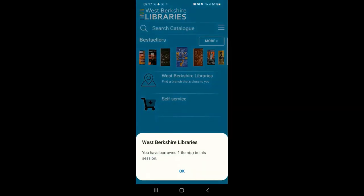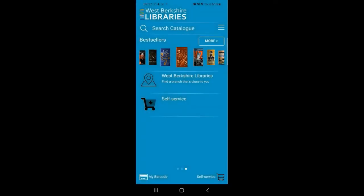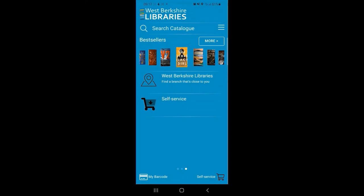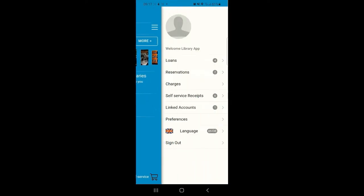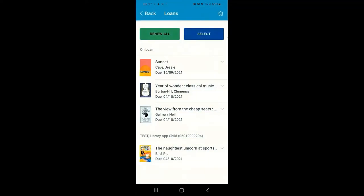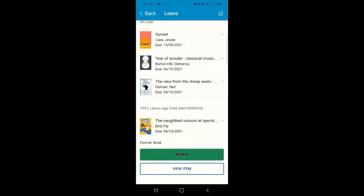Once you've got some active loans on your account or you've just checked out an item through self-service, you can open My Account. This will appear on the right-hand side of your screen and if you click into Loans it will show you what active loans you have at the moment. The ones listed under On Loan at the top of the screen will be for the central account on this device. If you've issued items to the secondary linked account, they will appear further down under the name for that separate library card.